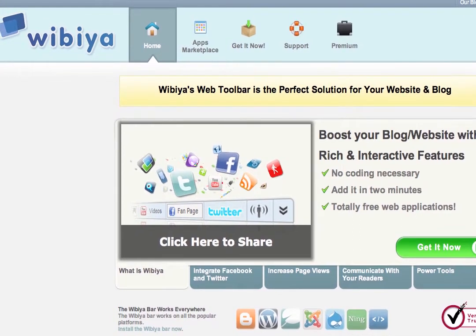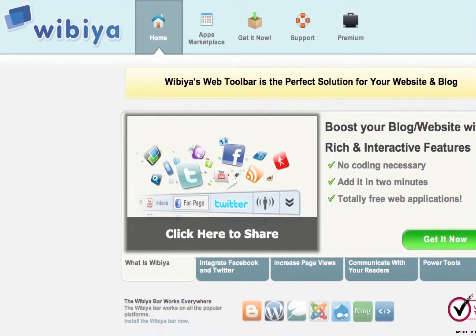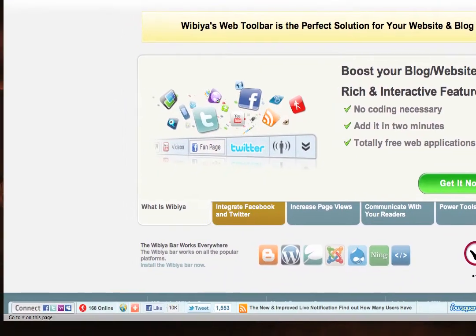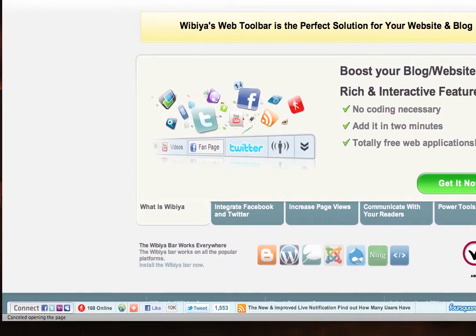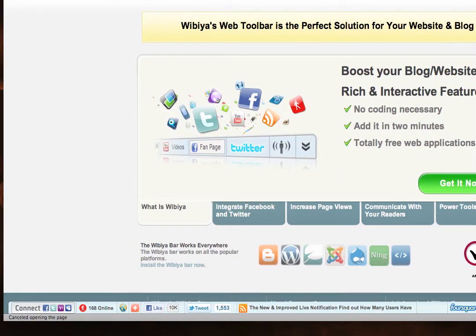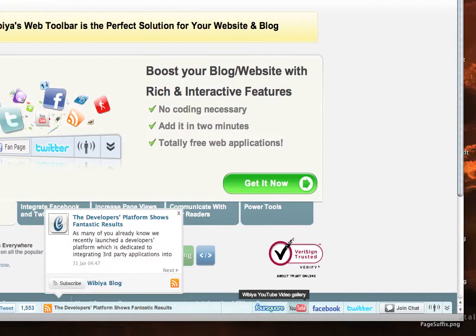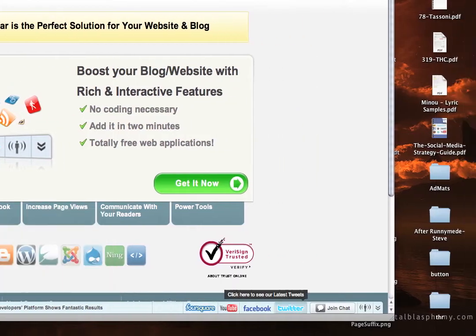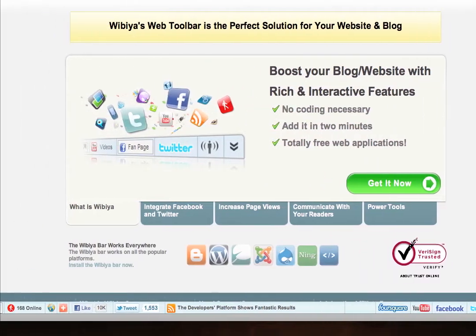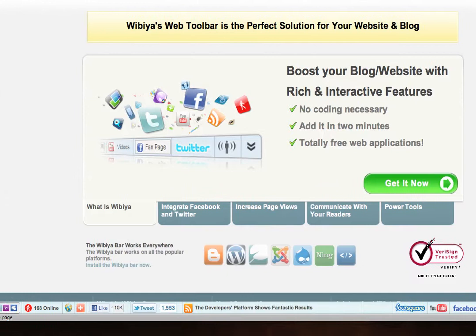If you haven't heard of Webia already, be glad that you did. It's a great little social media toolbar that's found at the very base of a lot of websites these days, highlighting all their social networks and a bunch of calls to action, latest news posts, chats, and RSS feeds, to name a few.